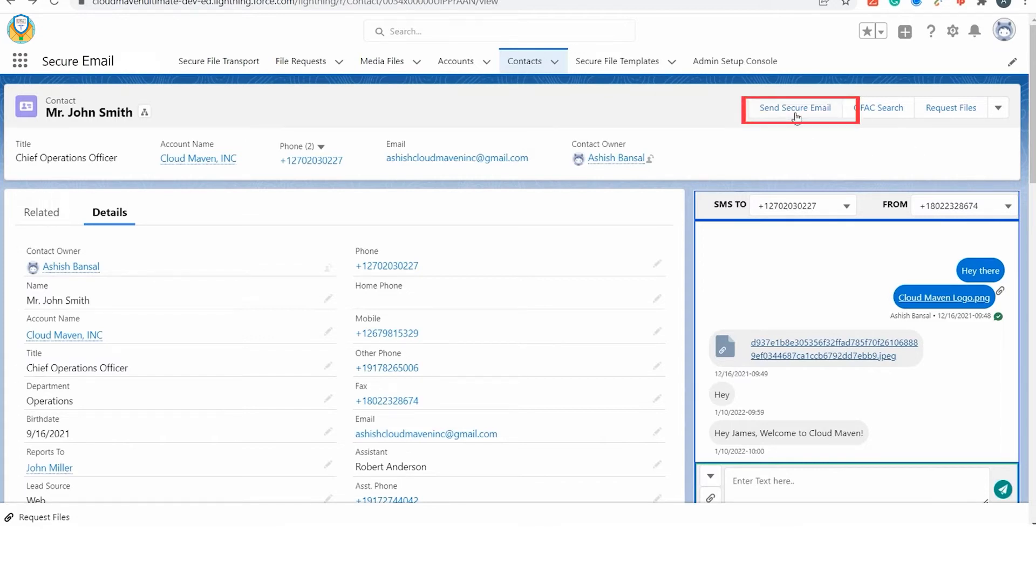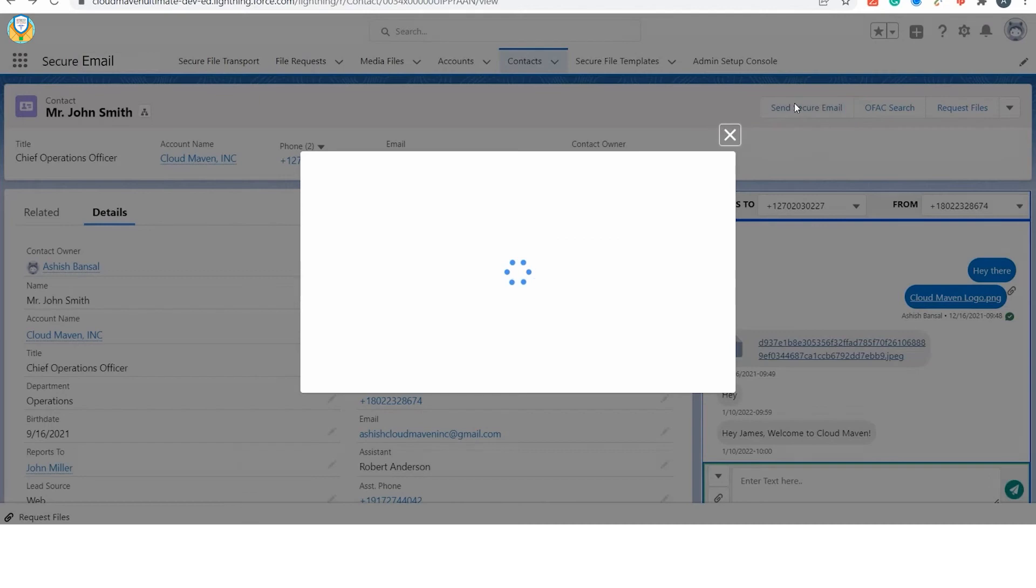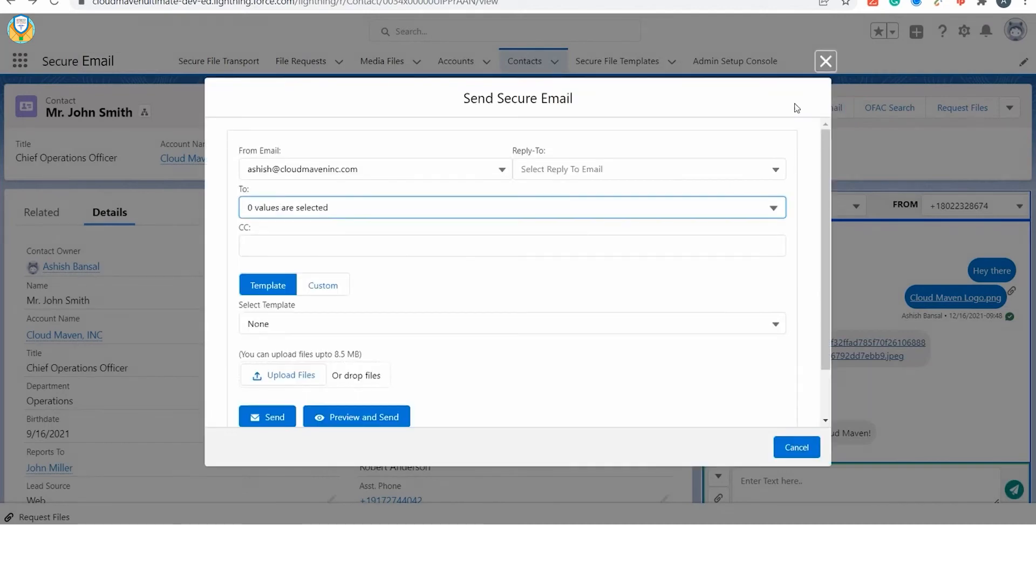For the manual way, you just simply need to click on the Send Secure Email button in the top right corner to initiate a secure email.